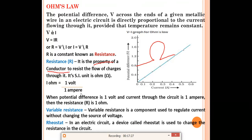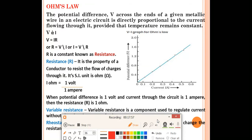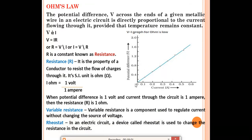One Ohm equals one volt divided by one ampere. Definition of one ohm: when potential difference is one volt and current through the circuit is one ampere, the resistance is one ohm. If we plot a V-I graph for Ohm's law, we get a straight line from the origin — potential difference on one axis and current on the other.